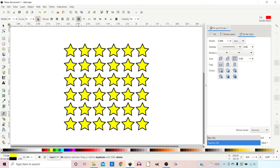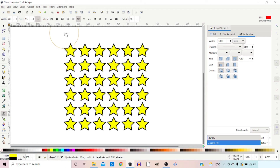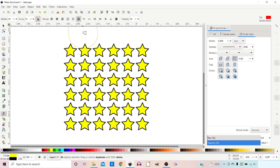The modes we've gone over so far haven't actually affected the shape of our objects — we've moved them, scaled them, rotated them, and duplicated them, but haven't altered the actual shape of the stars. The next modes actually warp the shape of the paths.